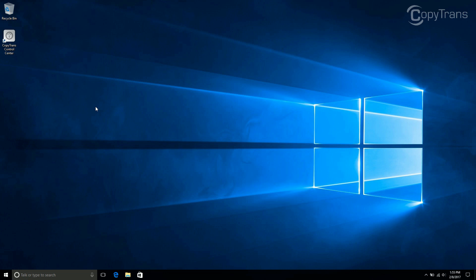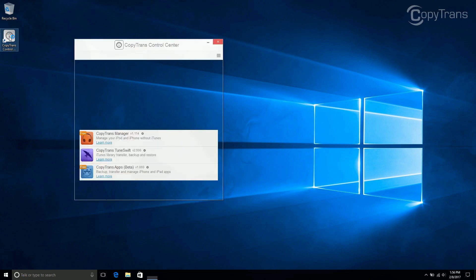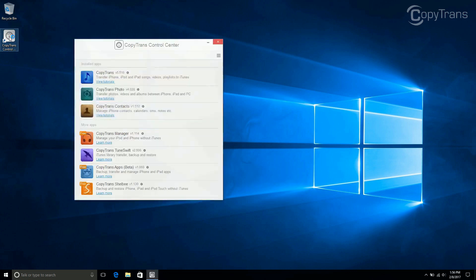Once CopyTrans contacts is installed, open CopyTrans Control Center if it is not already running. Now click on Start next to CopyTrans contacts.